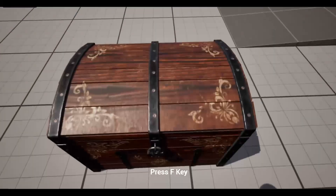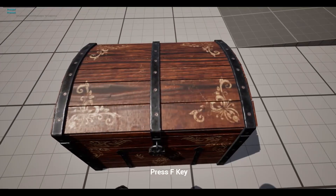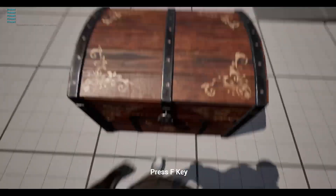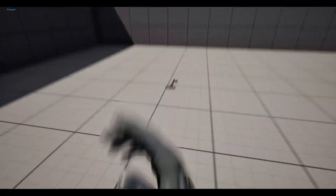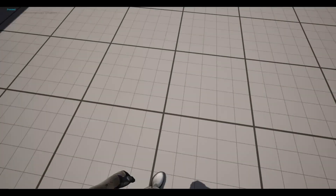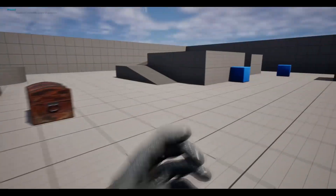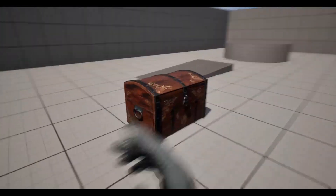Hello, today I will show you how you can open a chest with a key. The chest cannot be opened without the key, but if you have the key, you can open the chest whenever you want.